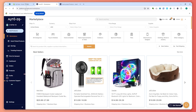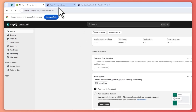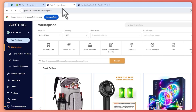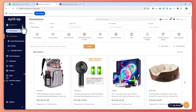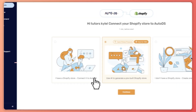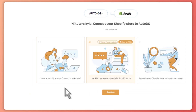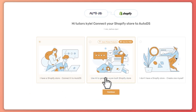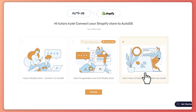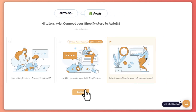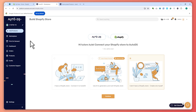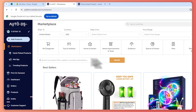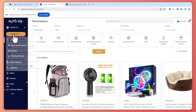Once you have a plan or subscription in AutoDS, the first thing you'd normally do is connect your store. Since we installed AutoDS through the Shopify app, it's already automatically connected. But if you need to connect it manually, click Add Store — you can connect an existing store, use AI to build one, or create a new one — then click Continue.